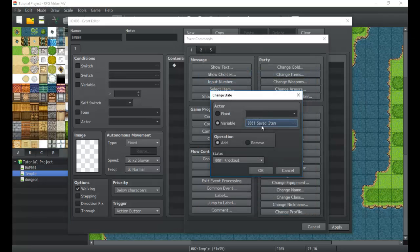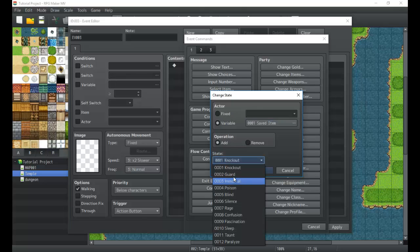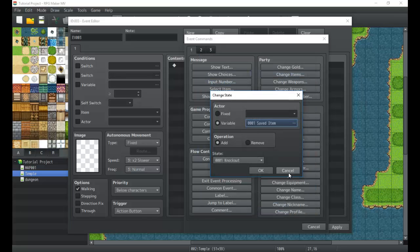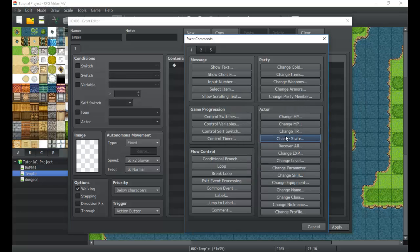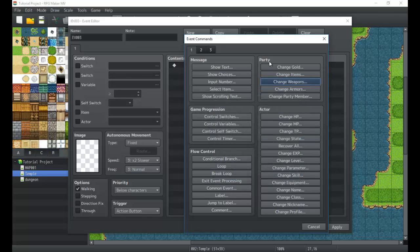So if we know that actor 5 is say Harold or something like that, or actor 1 is Harold, we can always give Harold a specific state. It's nothing quite super useful. We can also remove states by the way, but it's nothing super useful. We can also remove in party an actor, we can remove items and weapons.